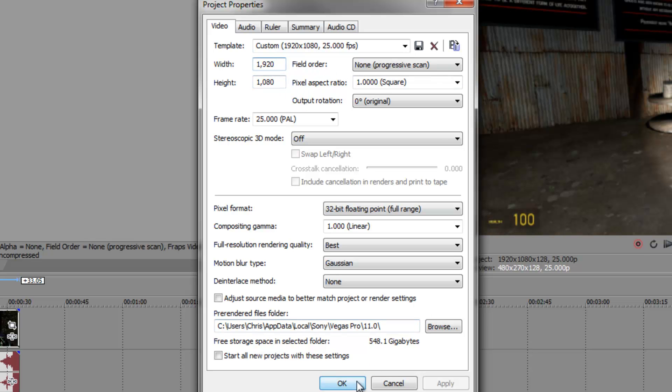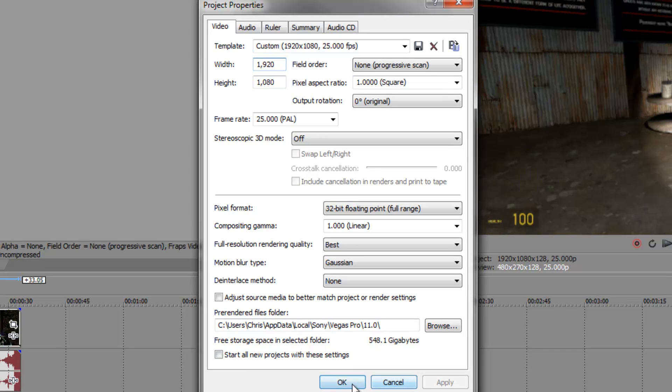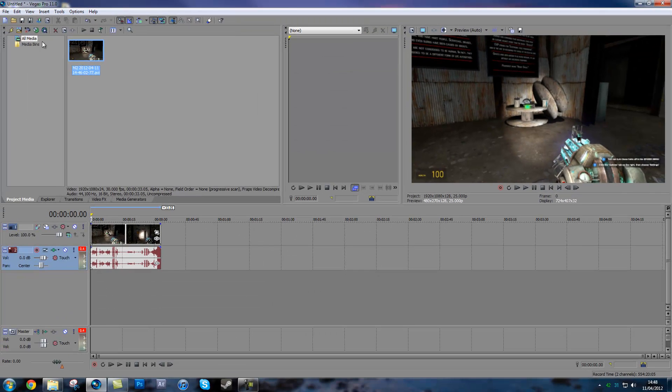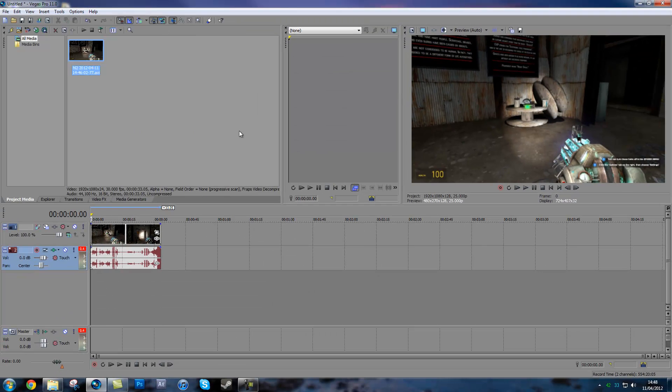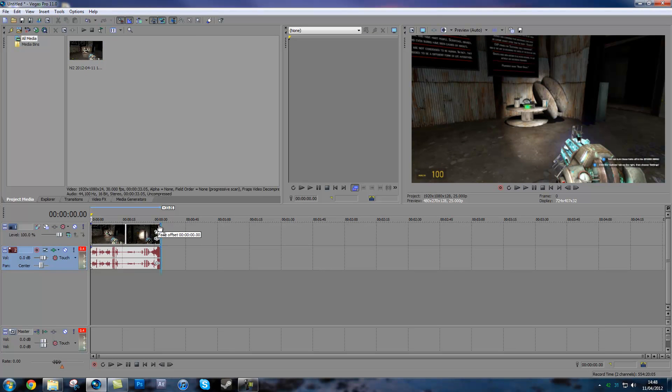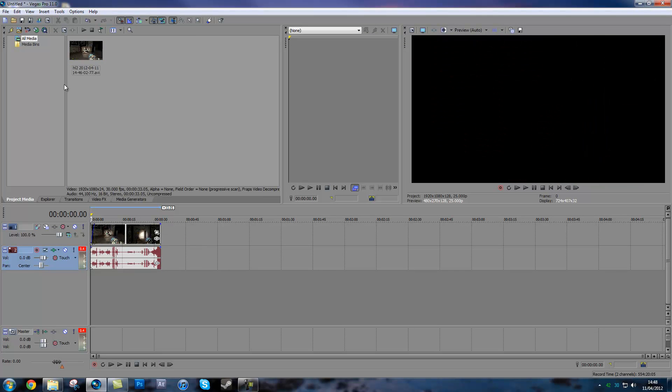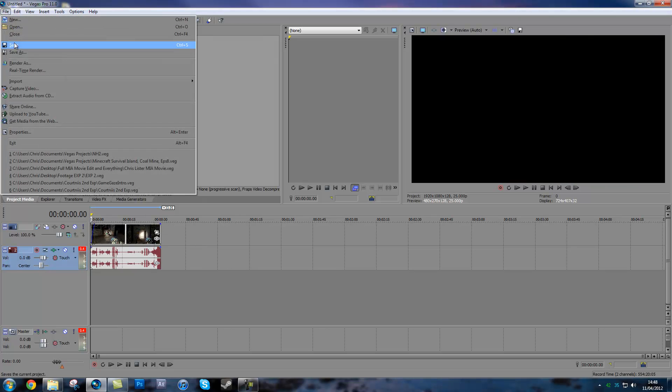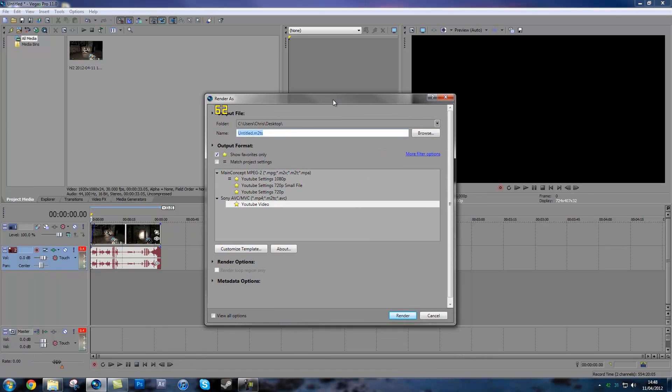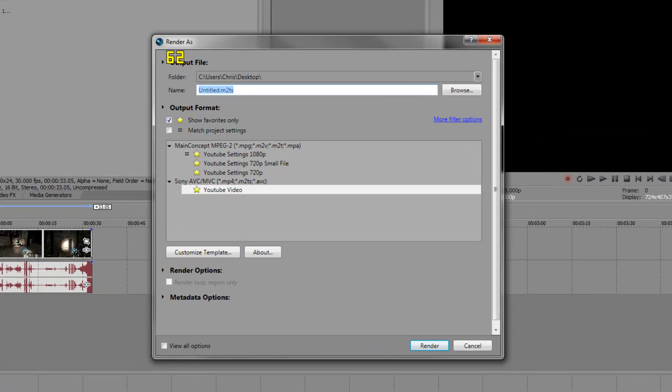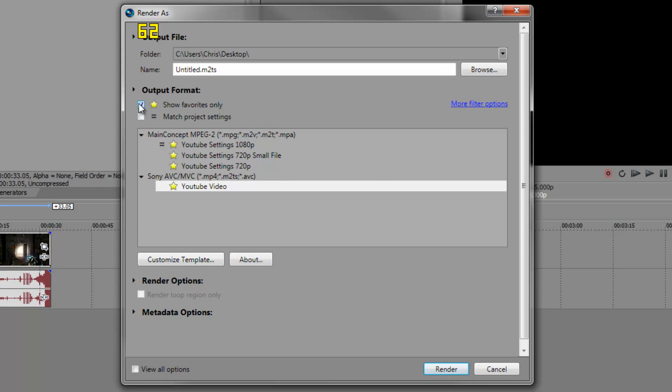Once you have your video edited and add whatever you want to it like fades and stuff, go to File, hit Render, Render As. This is going to be similar for Vegas 10 and 11, it'll just look different.